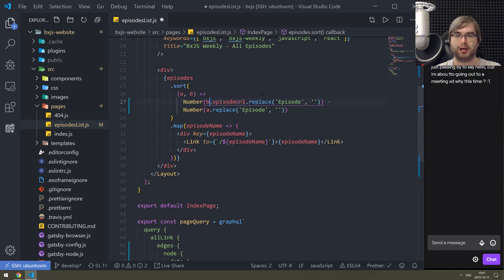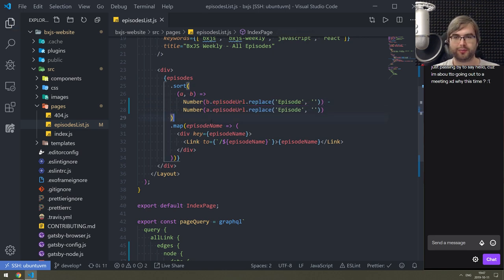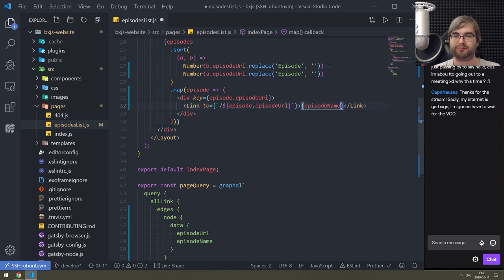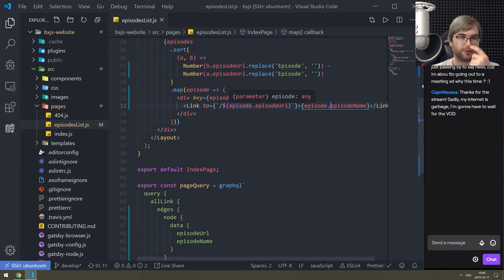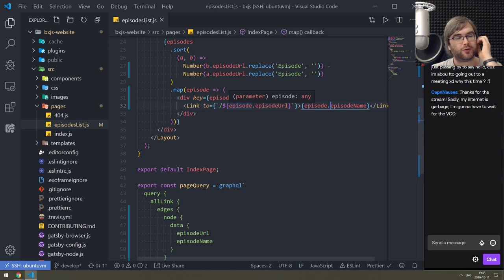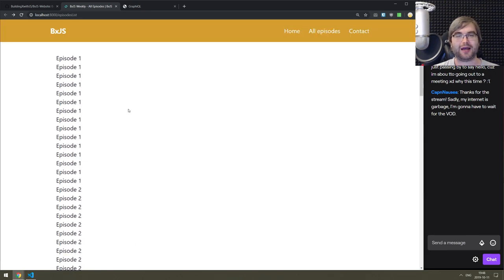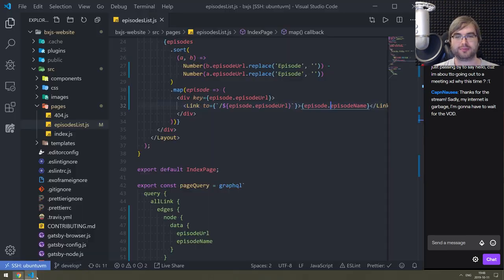Episode URL, there we go. I might be half asleep so I apologize if I do stupid things on stream - that tends to happen. But I still want to finish this today and I'm going to try my best. Okay we got name, got link. Hey Captain Nos, welcome to the stream - yeah this is exactly why I'm doing the VODs. That looks kind of almost like what we want but not quite.